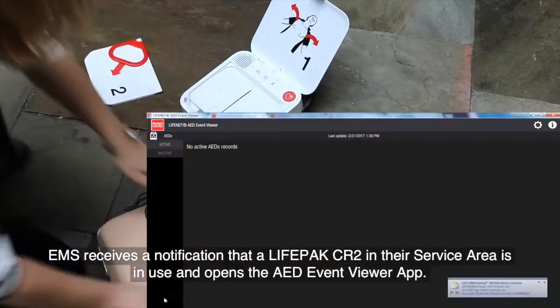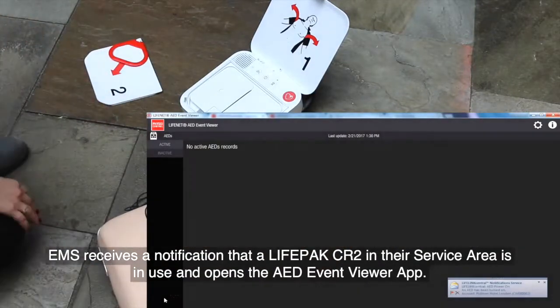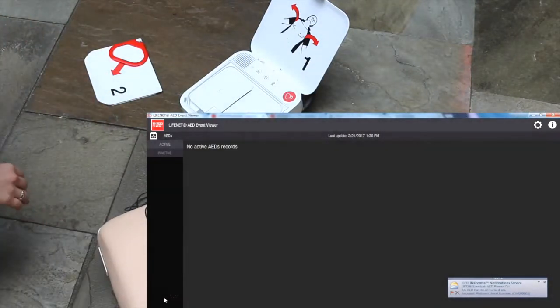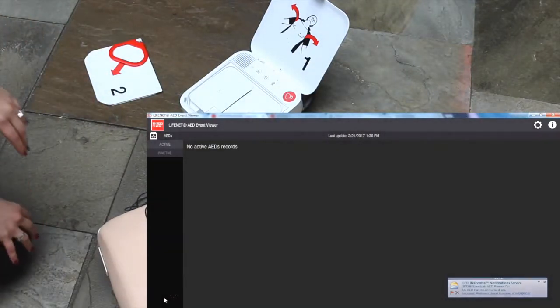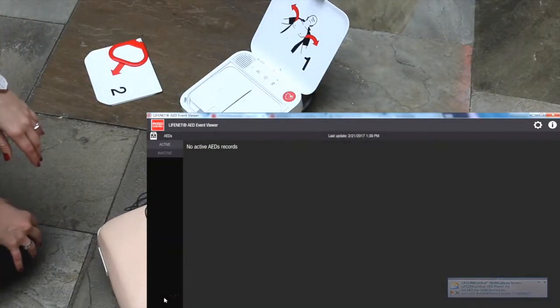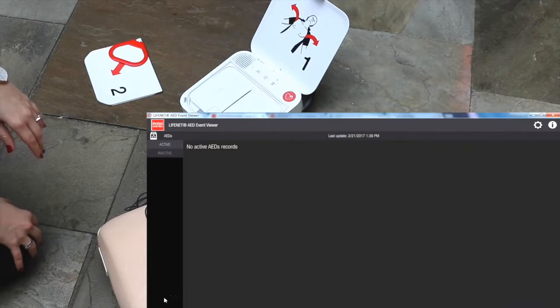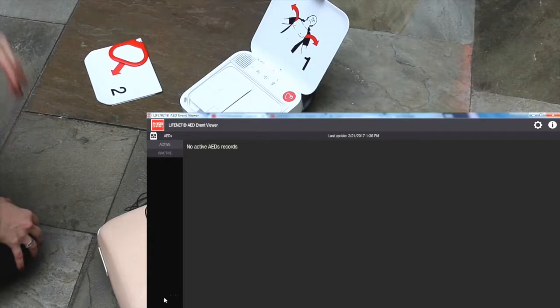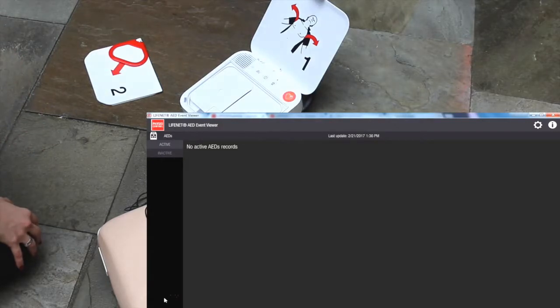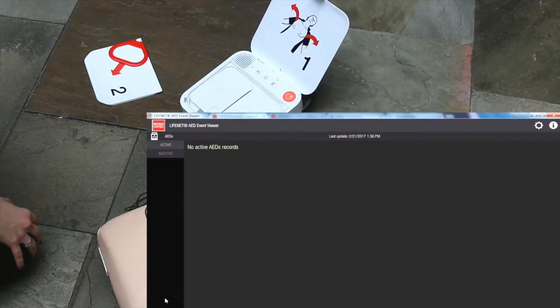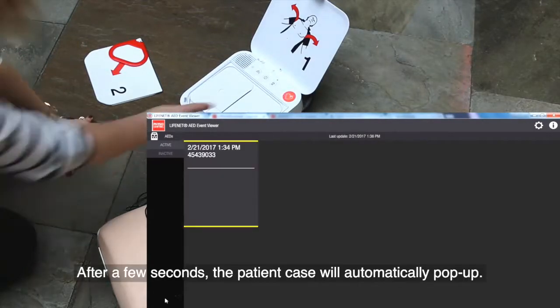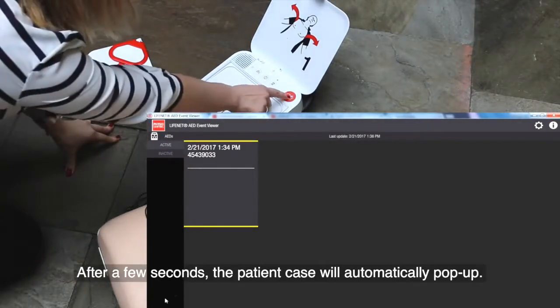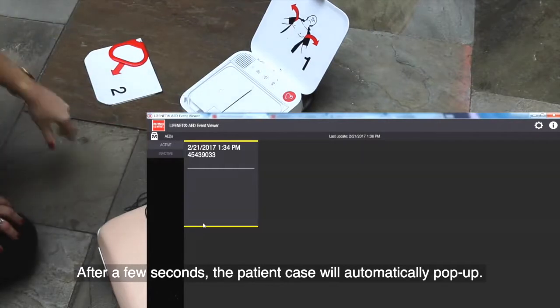Do not touch patient. Analyzing heart rhythm. Everyone clear. Press flashing button. Shock delivered.